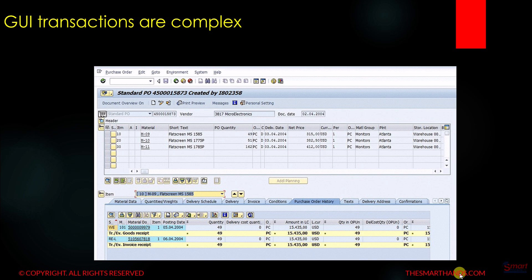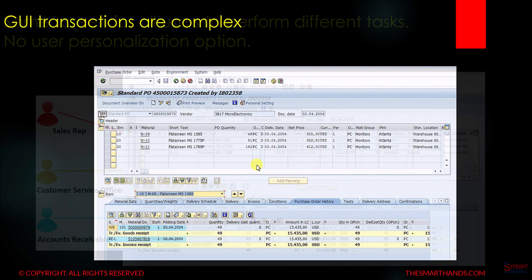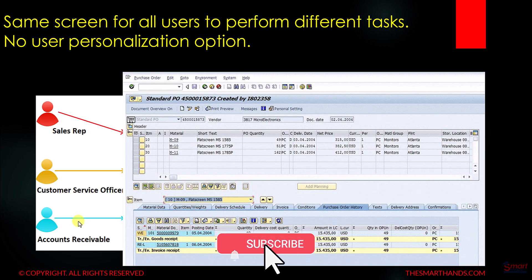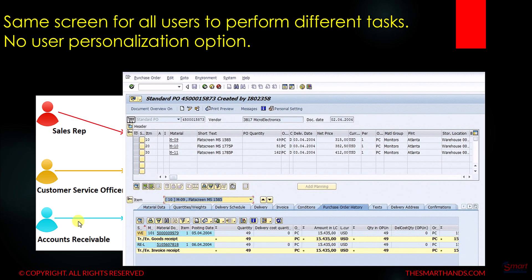Those screens were very complex — for example the purchase order screen has data spread all over the place with many tabs each containing a lot of data. Additionally, regardless of whether a person is a sales rep, purchase rep, customer service officer, or accounts receivable — everyone from different departments sees the same screen. There is no option to personalize it. For example, a sales rep wanting to see only specific fields has no option to hide the others.